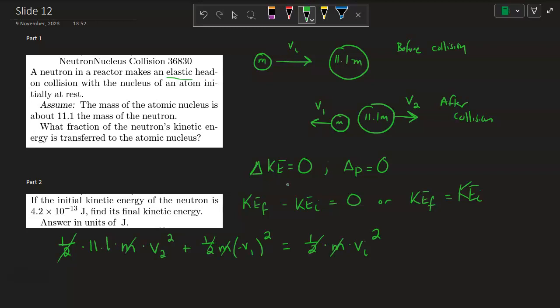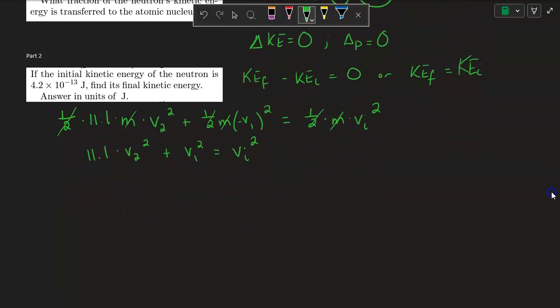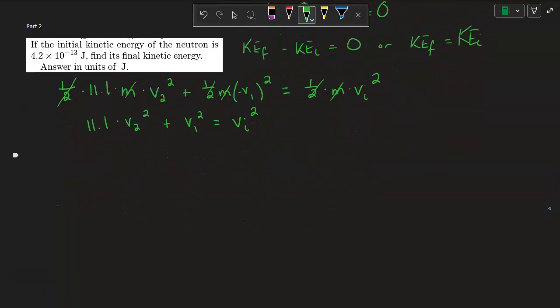Now we have: 11.1 V₂² + V₁² = V_initial². We have three terms, so we want to eliminate V₁ by expressing it in terms of V₂ and V_initial. To do that, we'll now use the conservation of momentum equation: ΔP = 0, meaning P_final = P_initial.